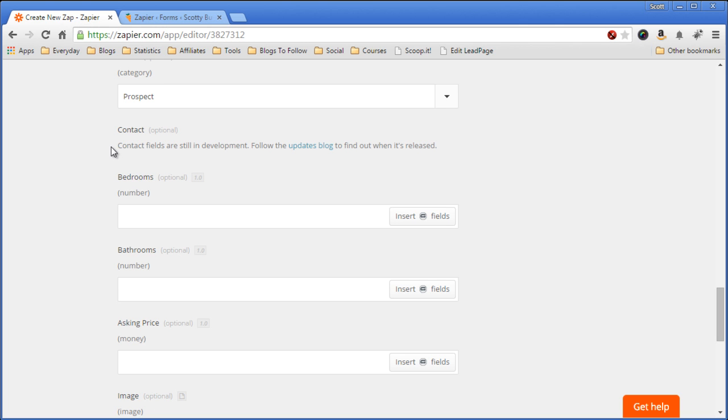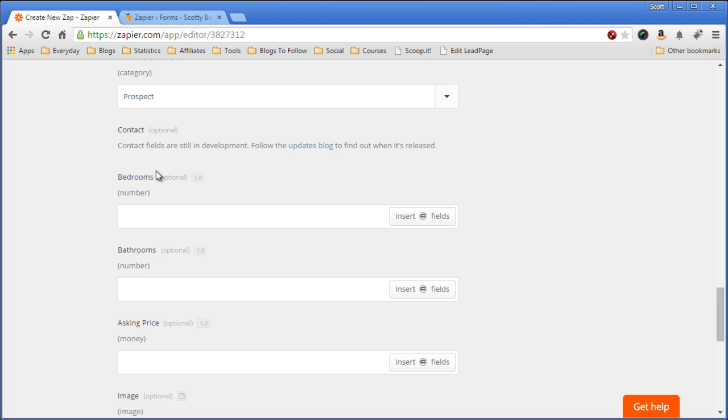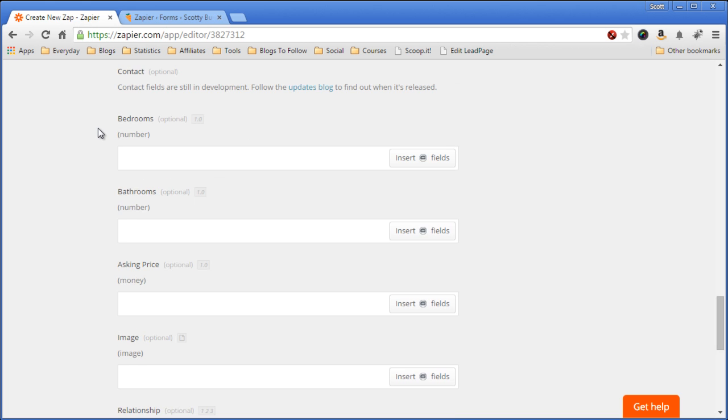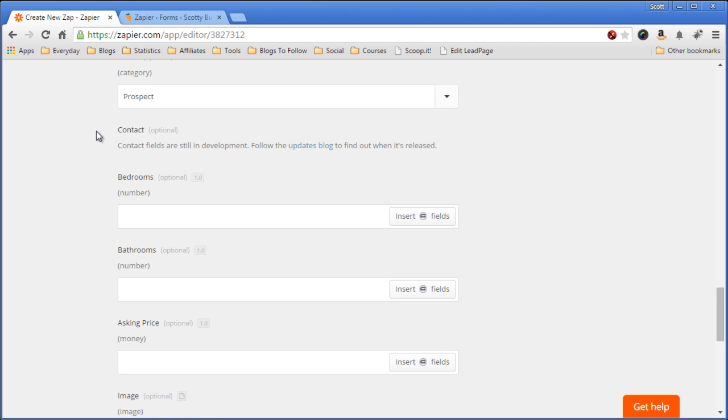Now, one problem with Zapier is it doesn't support the contact field in Podio, which means that you're going to have to create individual text fields for your contact. It's not a problem. I use this on my main Podio app, and it works out just fine because all I need is the name, the email address, and the phone number. So normally you would have contact name, email address, and contact phone number. In this case, since I can't put it in there, I just wanted to mention this to you so you know when you set up your Podio app.